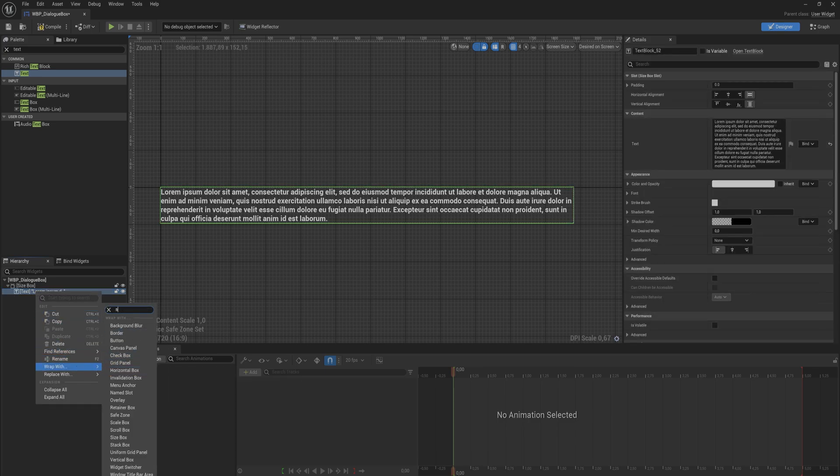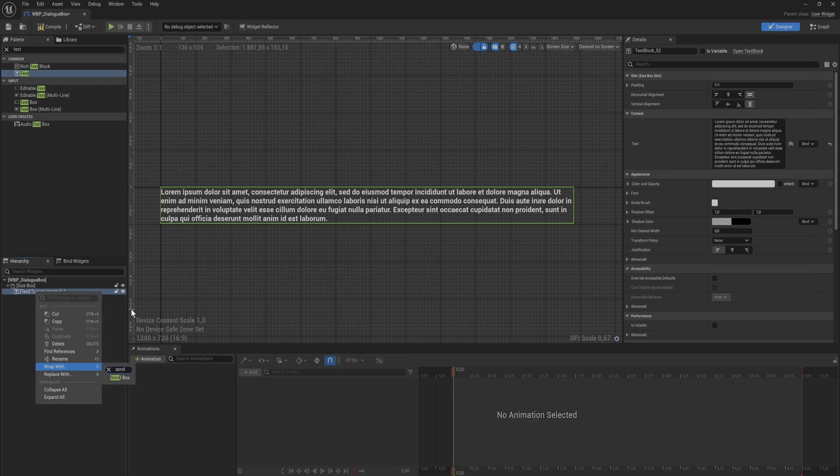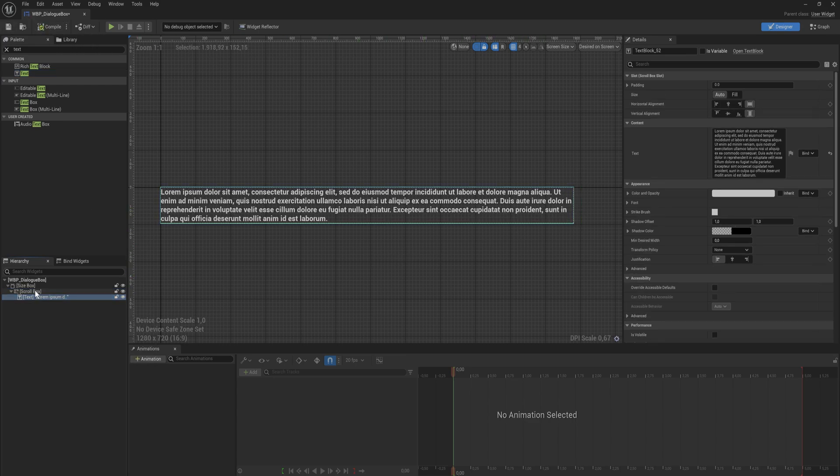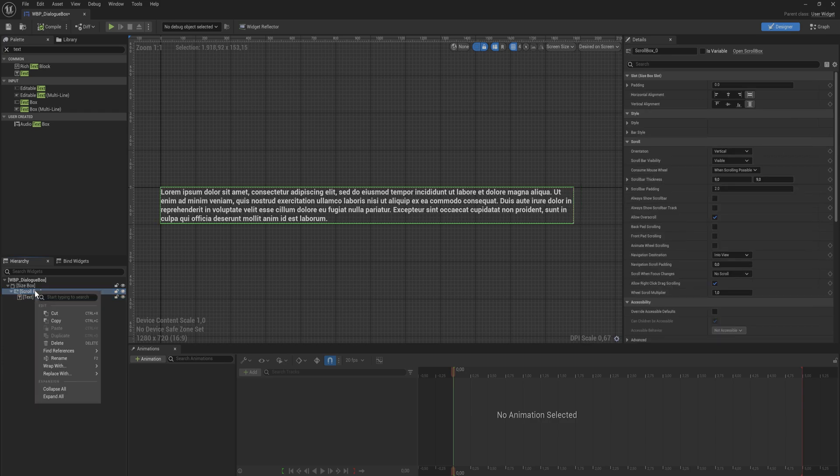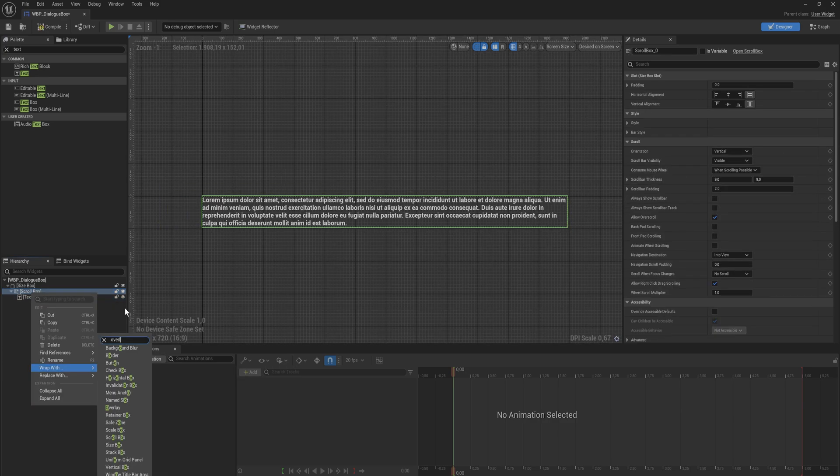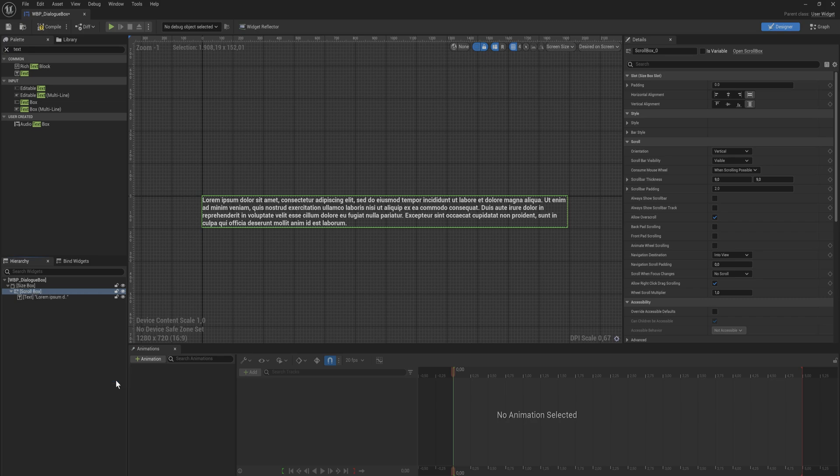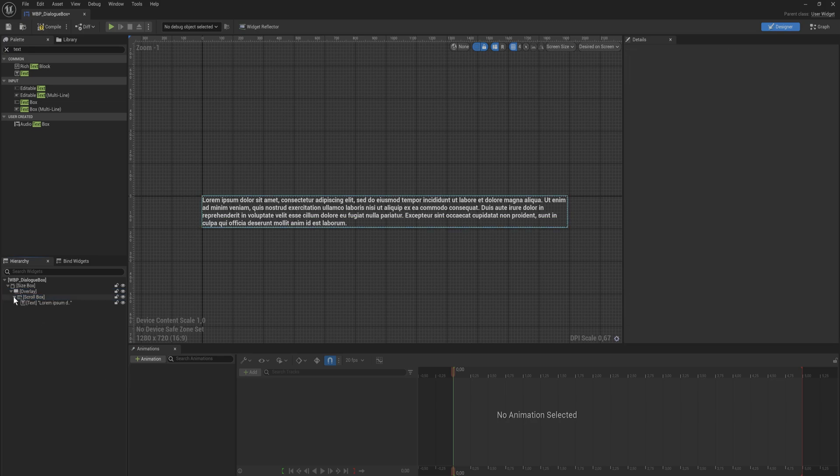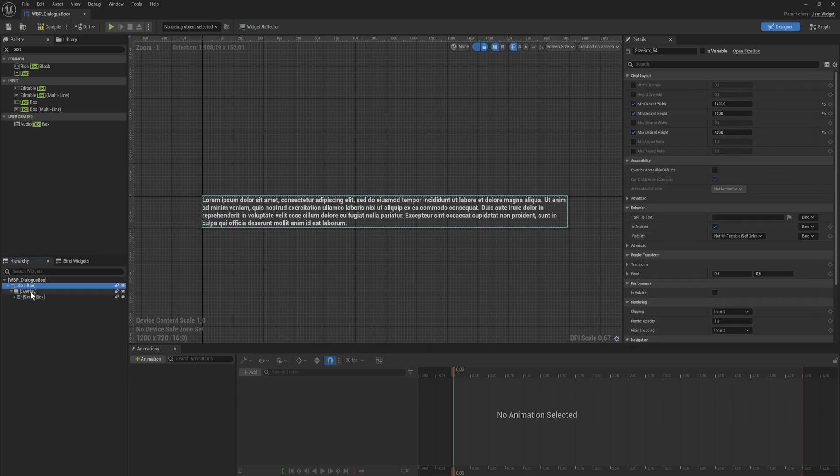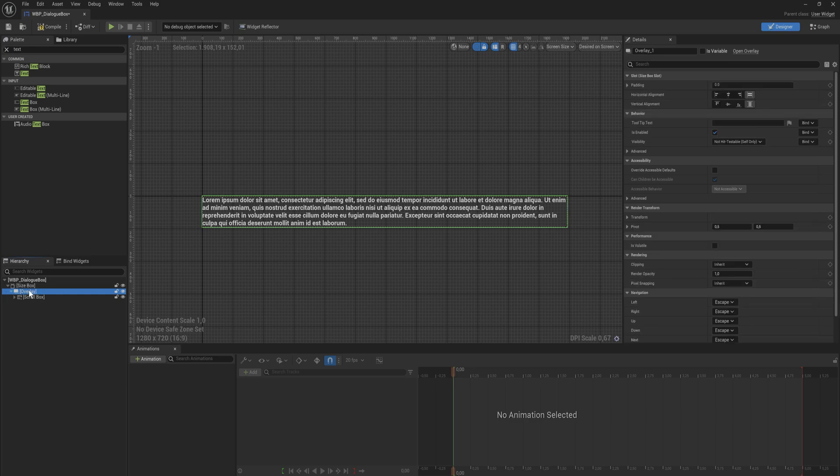So that way it cannot go over a height of 400. In order to make sure that we can still display text beyond that though, what we're gonna do is we're gonna right click on this text that we have here and we're gonna wrap it with a scroll box. This might freak out for a moment. It'll sort itself out in a second. We're gonna wrap the scroll box itself again with an overlay.